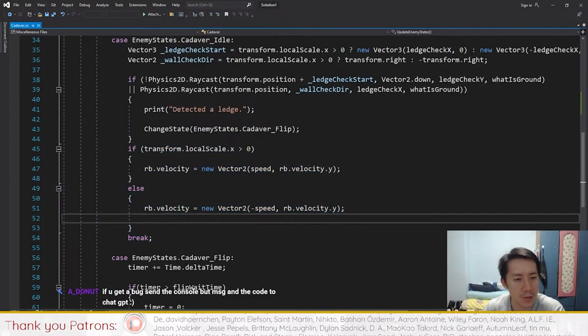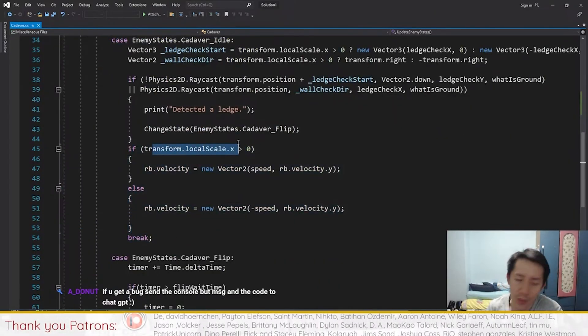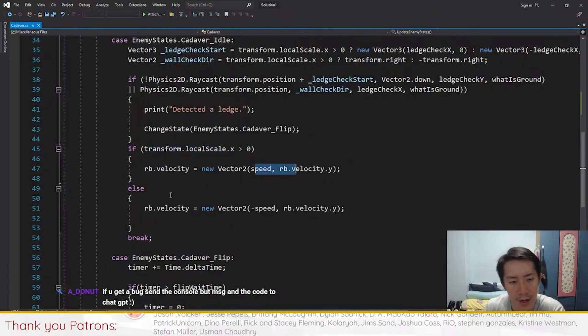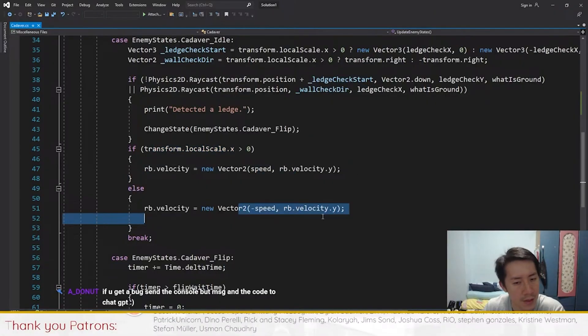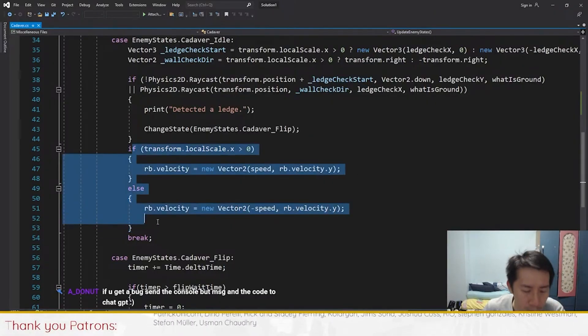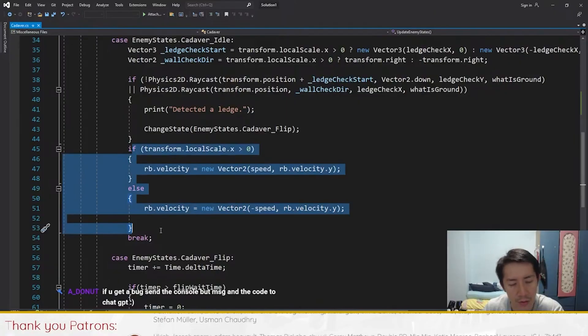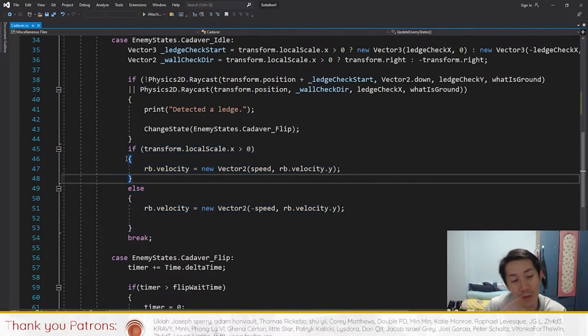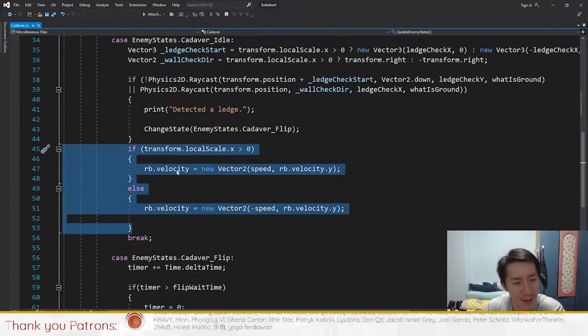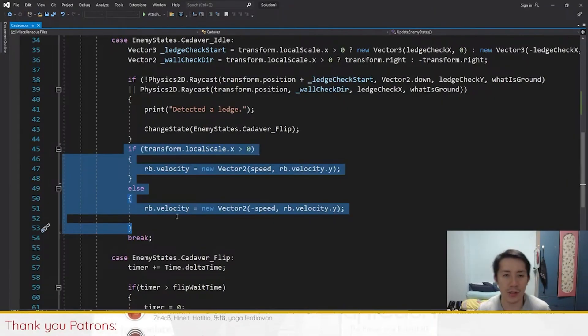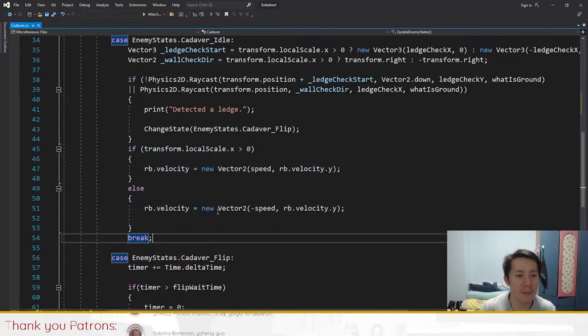This is what causes the enemy to move. If you look at the code logic here, it actually makes sense. When the enemy is facing right, you move towards the right, otherwise you move towards the left. This movement code has to run for the enemy to move, and the problem is the enemy isn't moving at all.